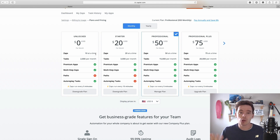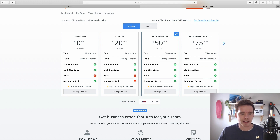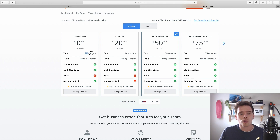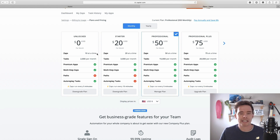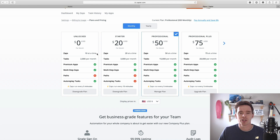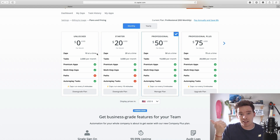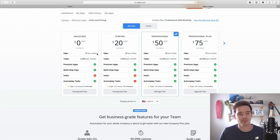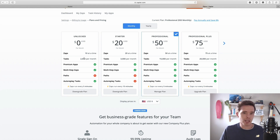I'll briefly touch on Zapier's pricing because it's important to understand when getting started. You can start for free — their free version has been made even better in the last few months, it used to be even more restrictive. With the free version, you can create up to 10 zaps. A zap is basically one automated workflow or sequence — it's a trigger and then any number of actions. So adding a label in Gmail as a trigger that then updates a subscriber in MailChimp is one zap.